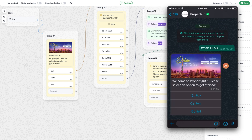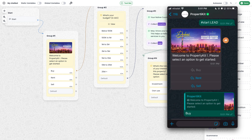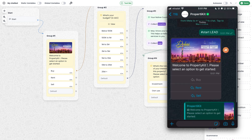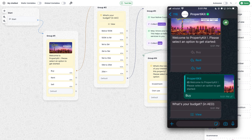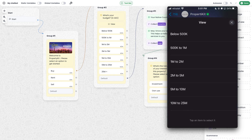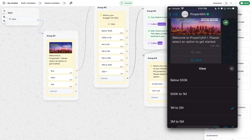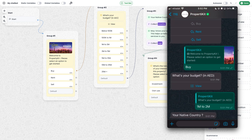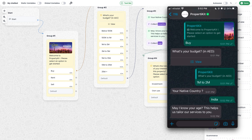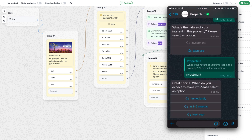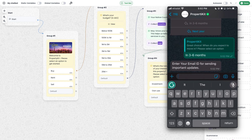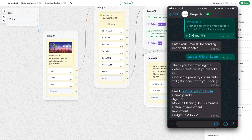I'm expecting the message with the media header — yes, I received it. I click the buy button and receive the list message. You can see the difference between quick reply and list message: with quick reply the buttons are directly embedded in the message, while with the list message options appear when you click the view button. You can even change the view label. I select '1 million to 2 million', then enter India for country, my age, select investment for the nature, choose 3 to 6 months for move-in, and enter my email. All the data I provided — email, country, age, moving plan — is sent back to me.